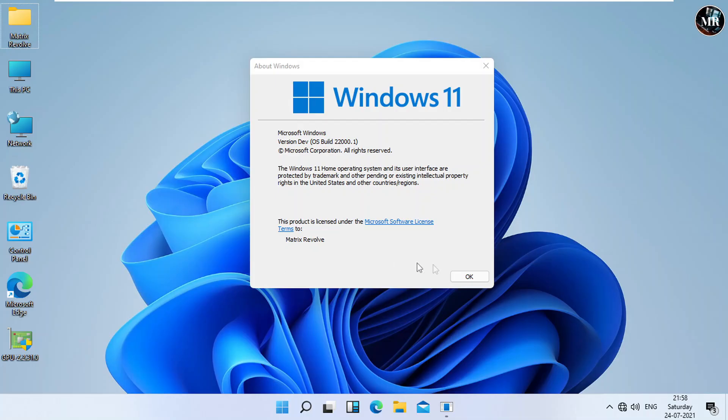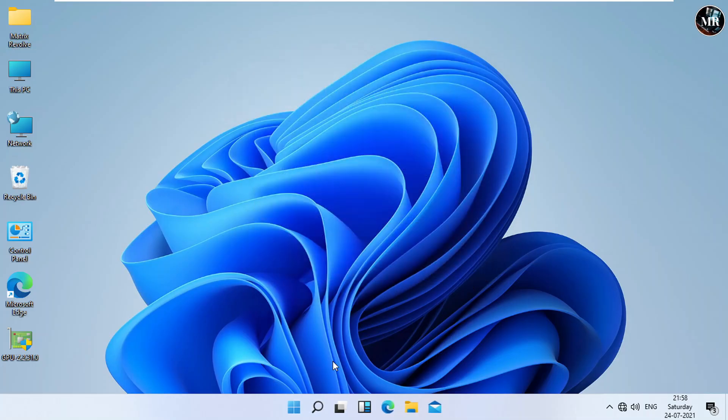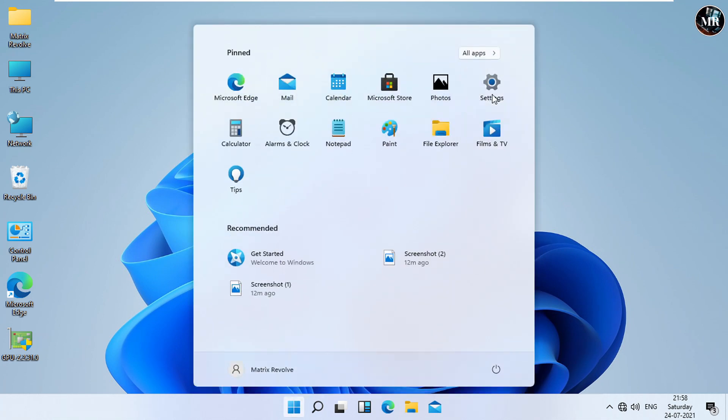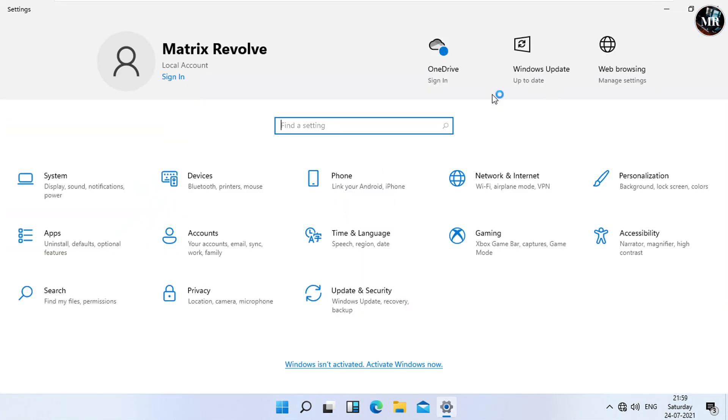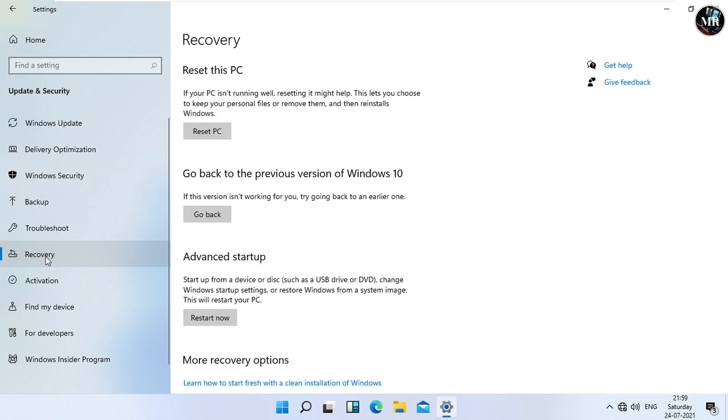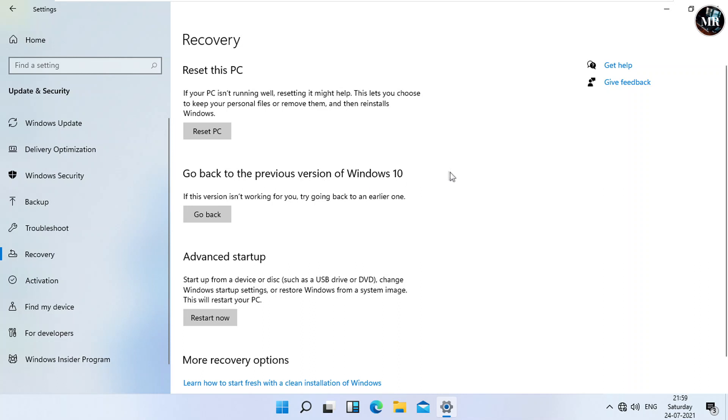In Windows 11 Dev Build Update, click on Start button, go to Settings, and click on Update and Security. We will get the Recovery option. And here, we can see Go Back to the previous version of Windows 10 option.